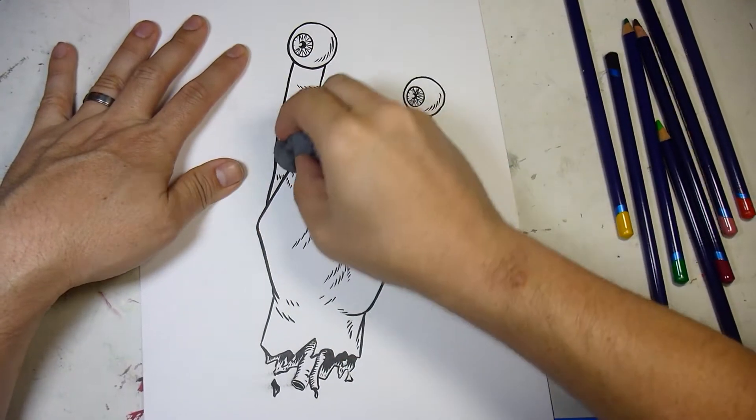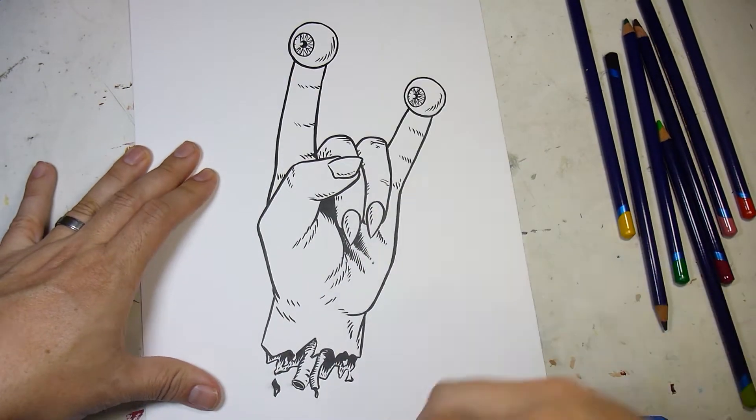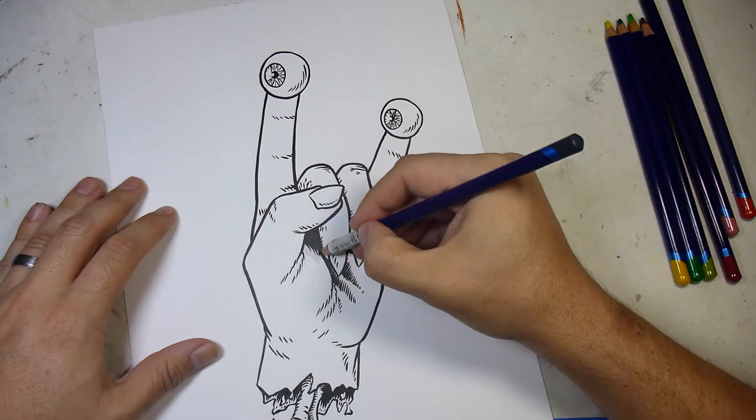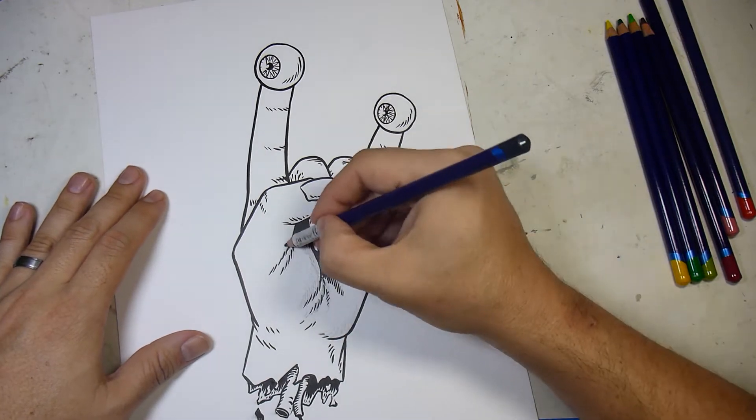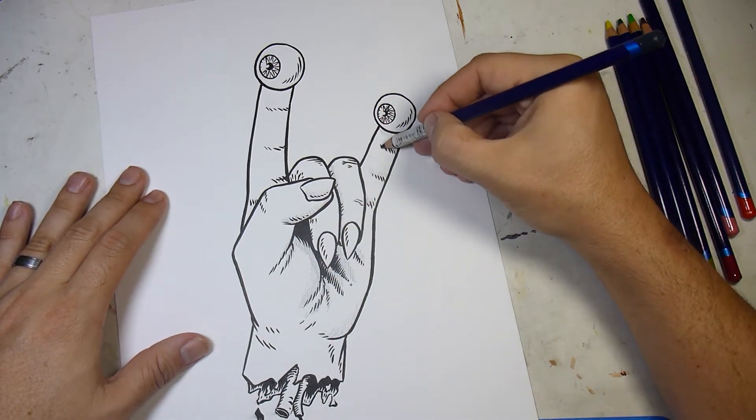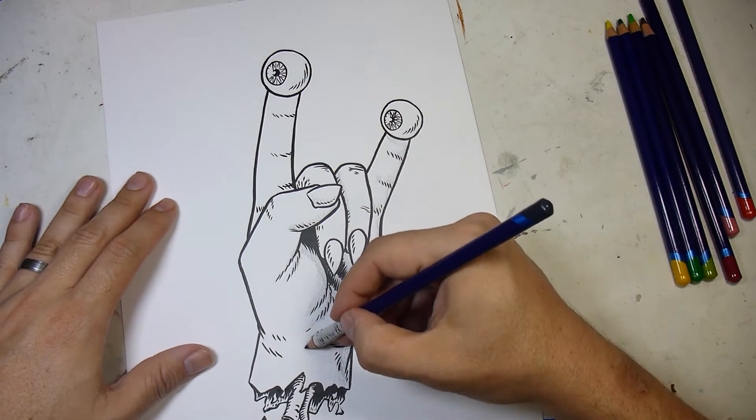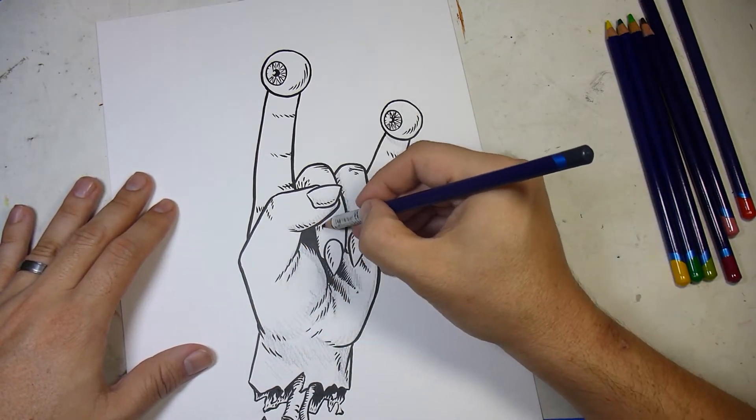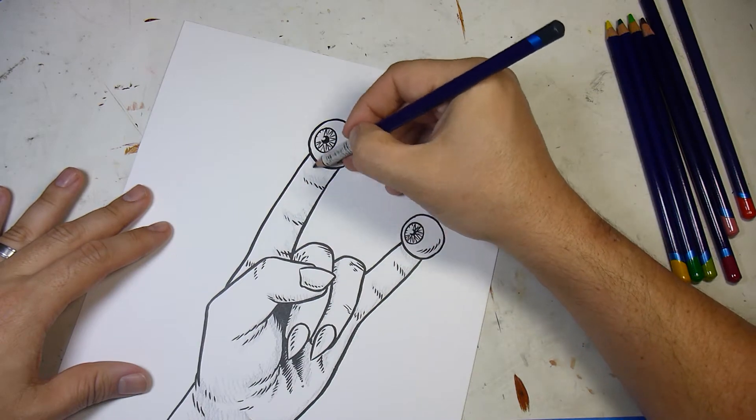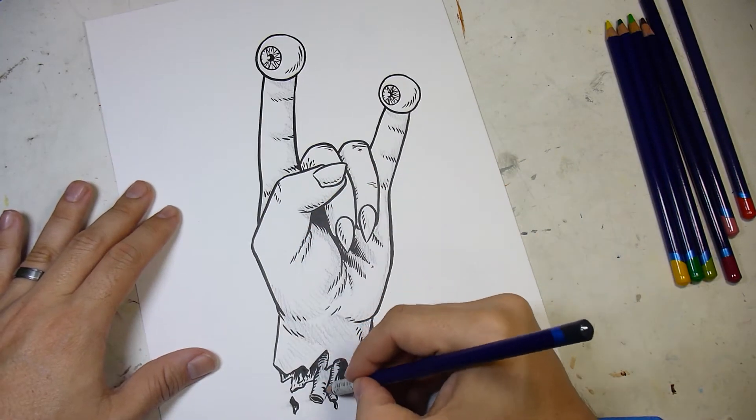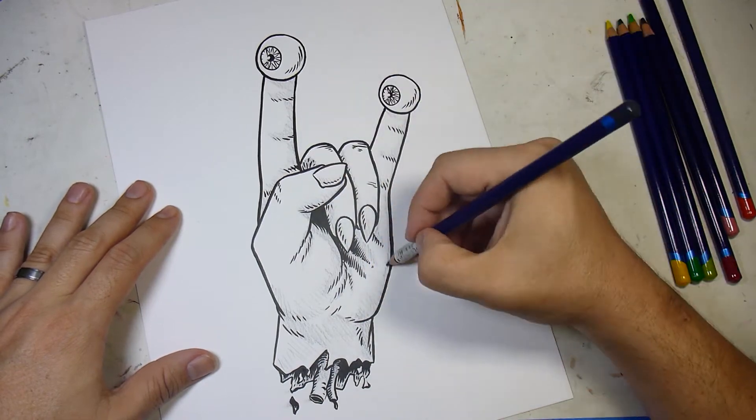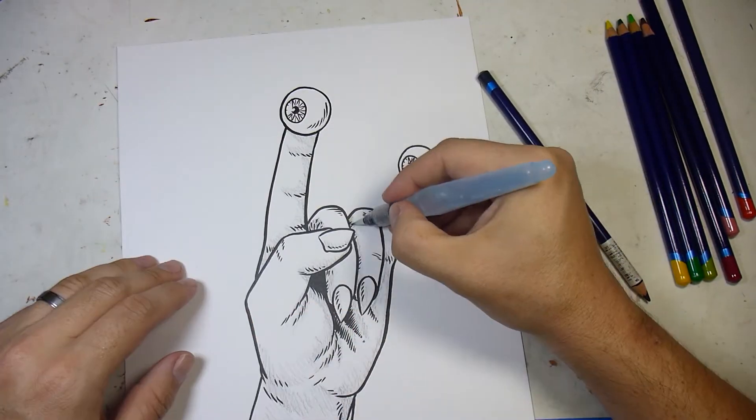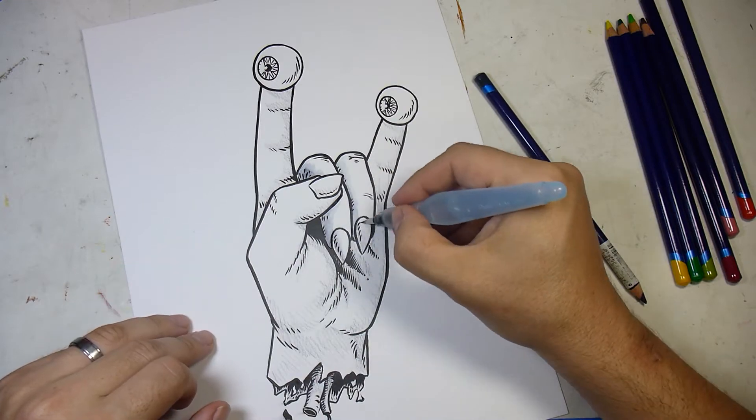He blows it up on a copy machine, puts it on the light box, traces it with blue line pencil, then does a more refined pencil. That would be his pencils if he was sending it off to another person to ink, or he'd ink it, and so on. It was just really mind-blowing to me, all the steps he put into it and how much refinement you can put into your work by doing all these steps.